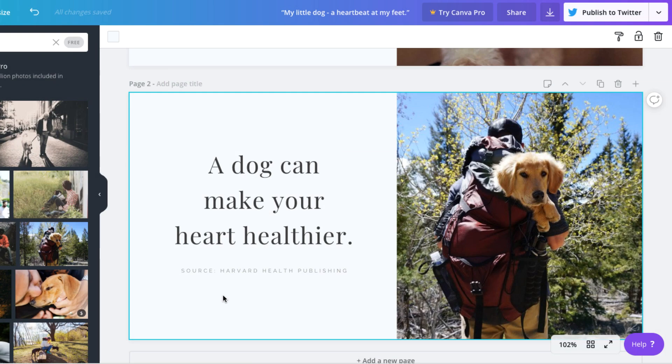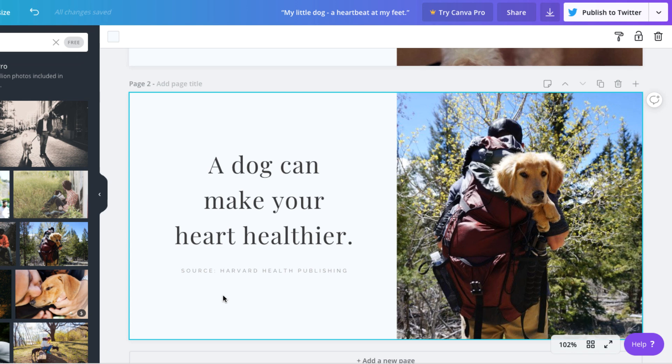Once you've created your images, you probably don't want to post them all at once. Instead, you can start mixing these types of marketing posts with posts about your products and business. You may be able to get a few weeks or months out of these images, even though it took you a short time to make them. Regularly posting a variety of content will pay off as it helps you build your customer base over time.